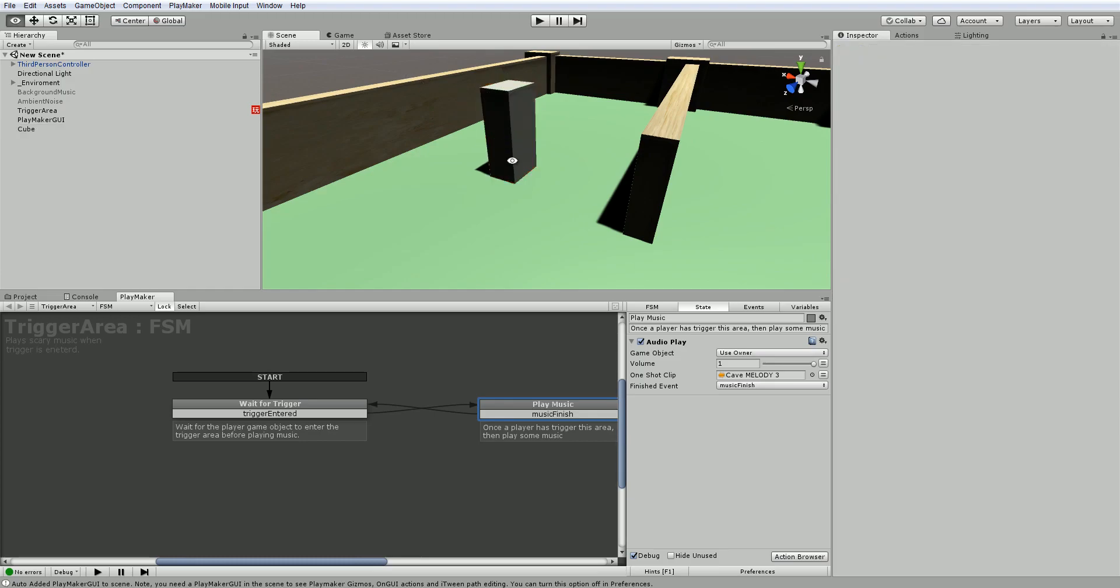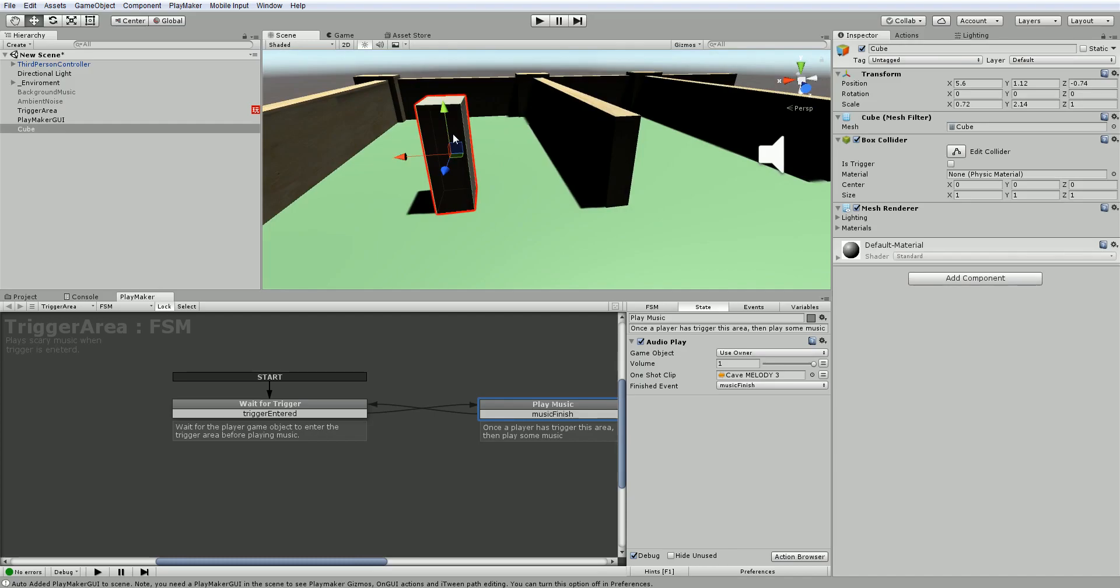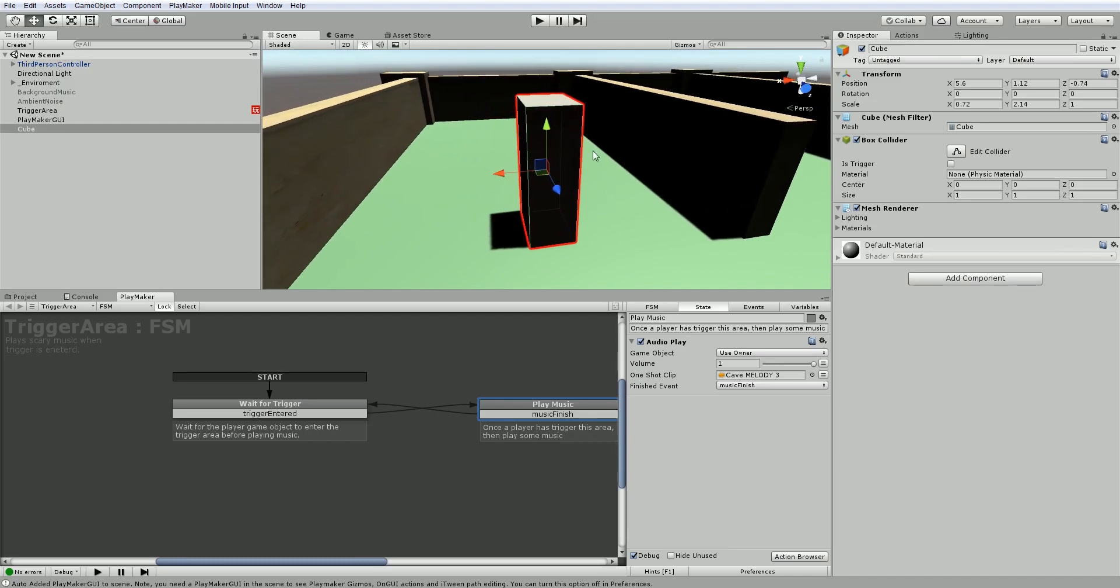So in this case, this is not a trigger. So we can keep the box collider on just like normal, but without using trigger.